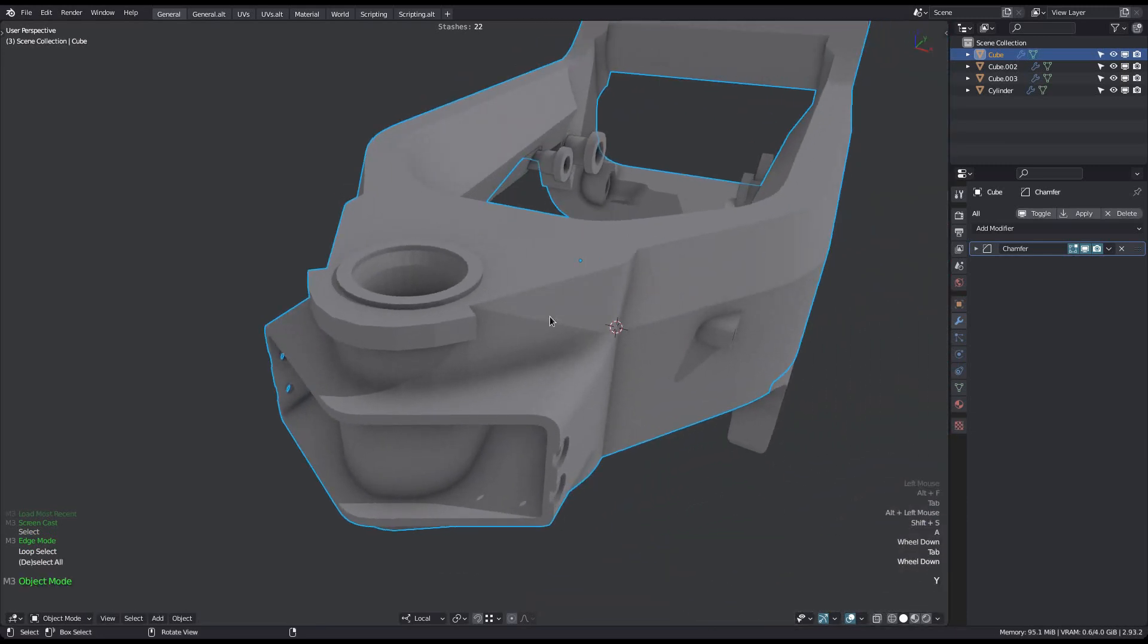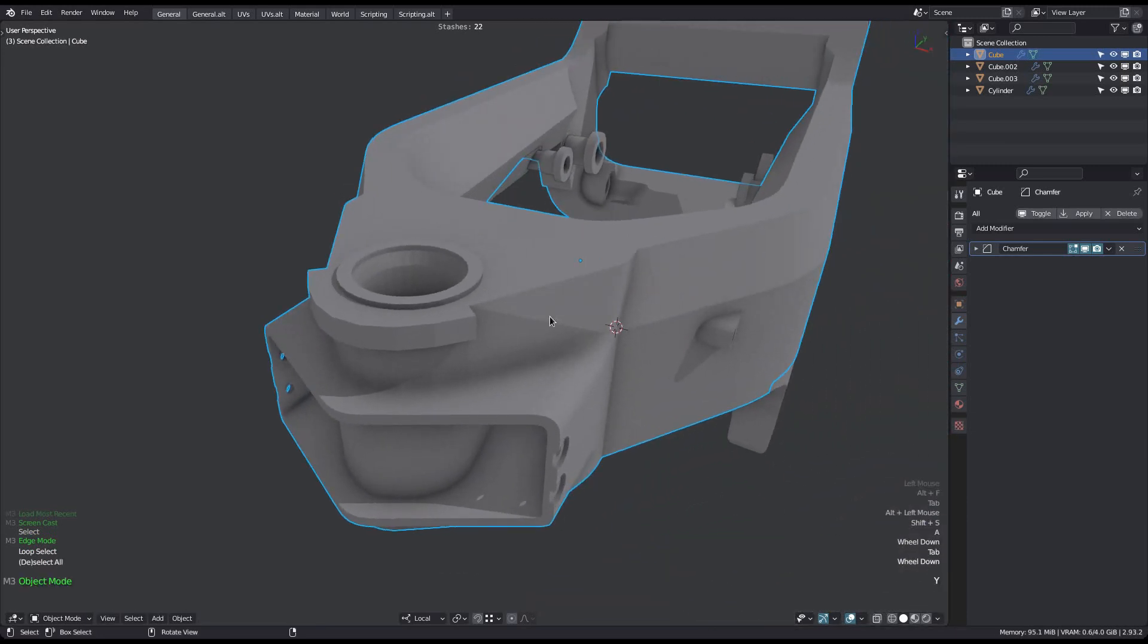However, there is a better approach to do this now, if you have either manually stashed the cylindrical cutter, or if you have used mesh machine's boolean apply tool, which creates the stash automatically.